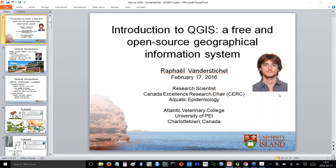Hello everyone. My name is Darla Saunders and on behalf of the Atlantic Salmon Conservation Foundation and the Canadian Rivers Institute, I would like to welcome you to today's webinar. This series is made possible in part thanks to the contributions of the Government of Canada.